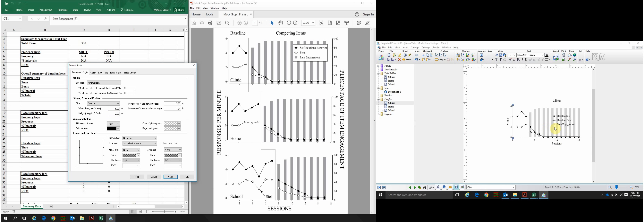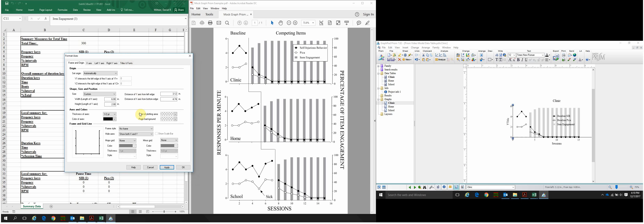Next, we want the zero data points to float slightly off the x-axis so they're not sitting directly on it. One easy option is to go to Frame Style and click Offset X and Y Axes. You can see it creates that small gap like on our model graph. Click Apply.